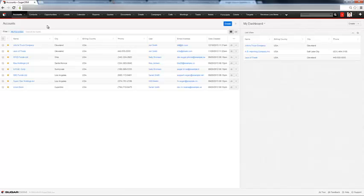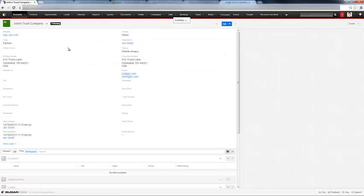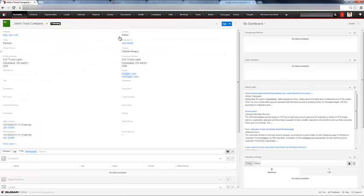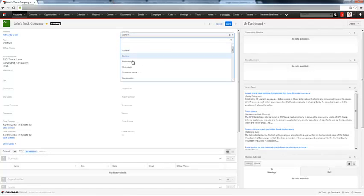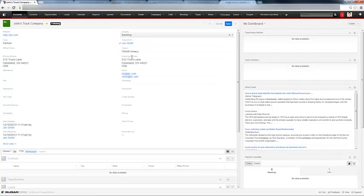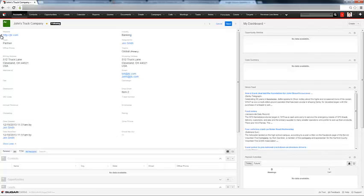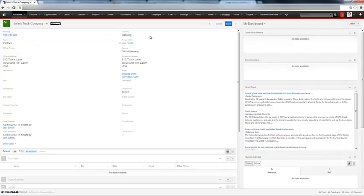To go back and edit an account very quickly, you can just click on the account. And you don't even have to hit edit. You can just click directly into these fields in the view and then change the information right from there. You can add things or just edit the information. And once you're done, hit save.